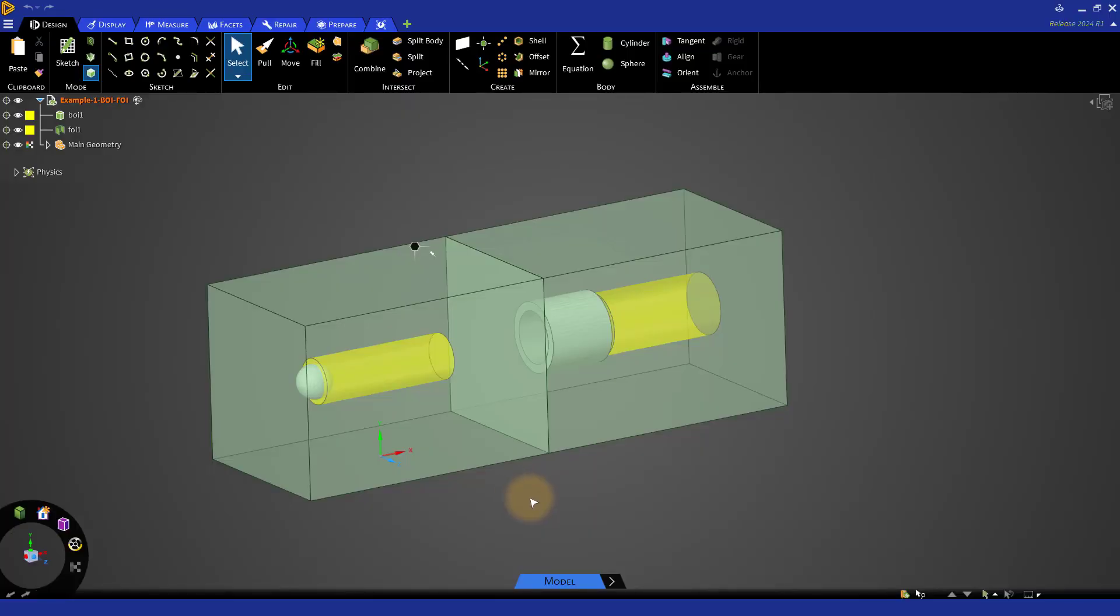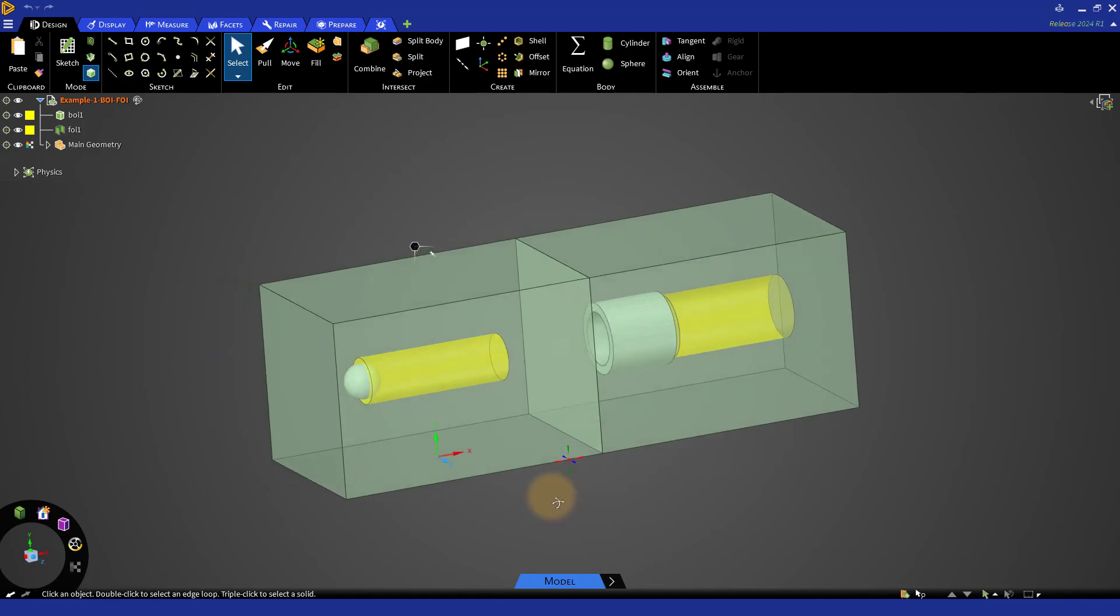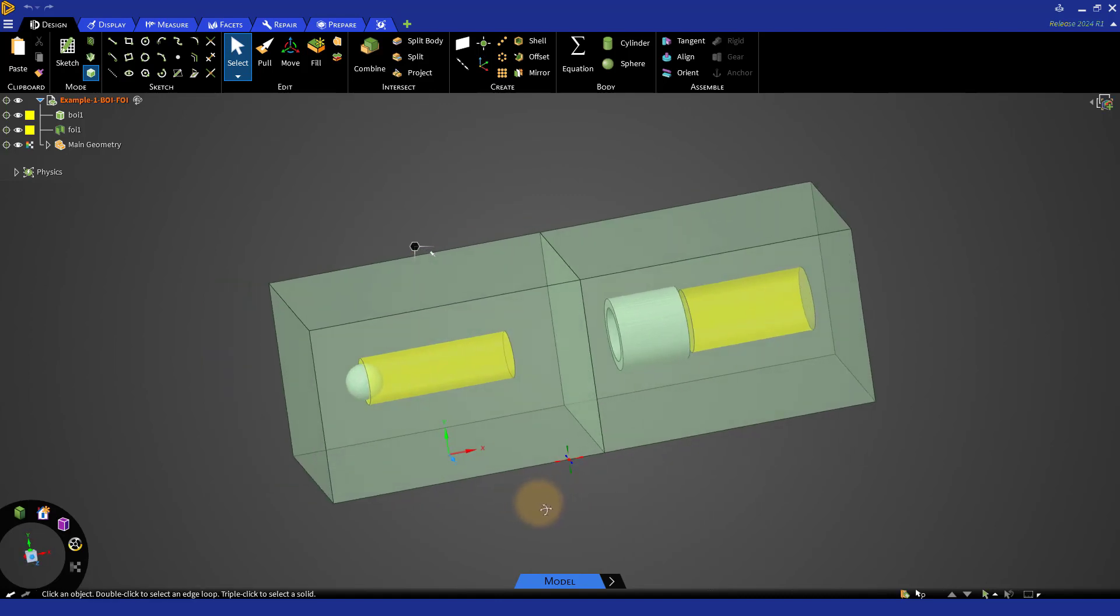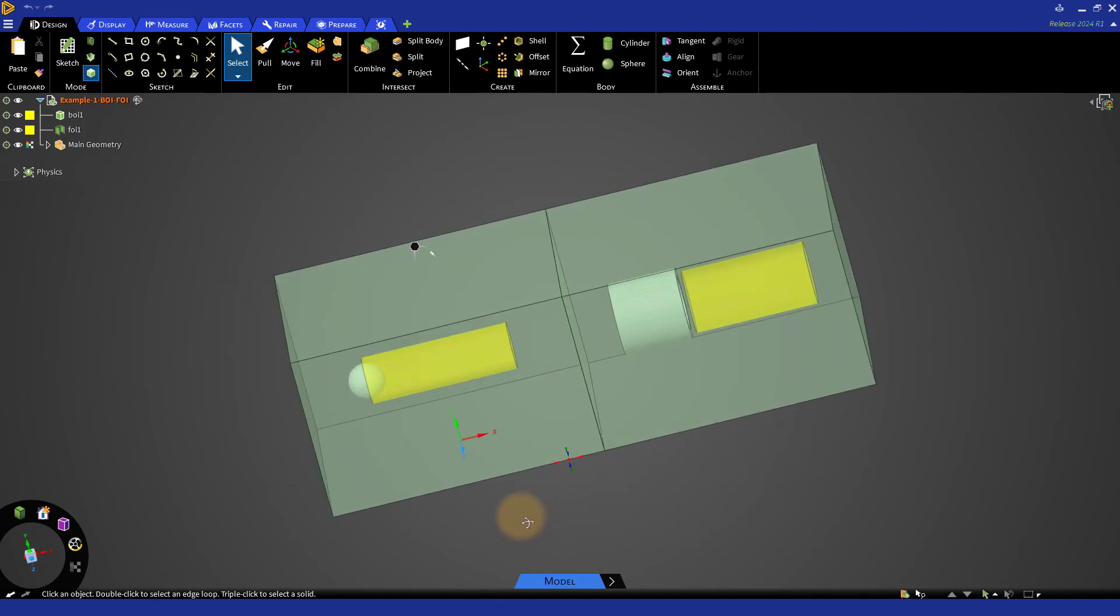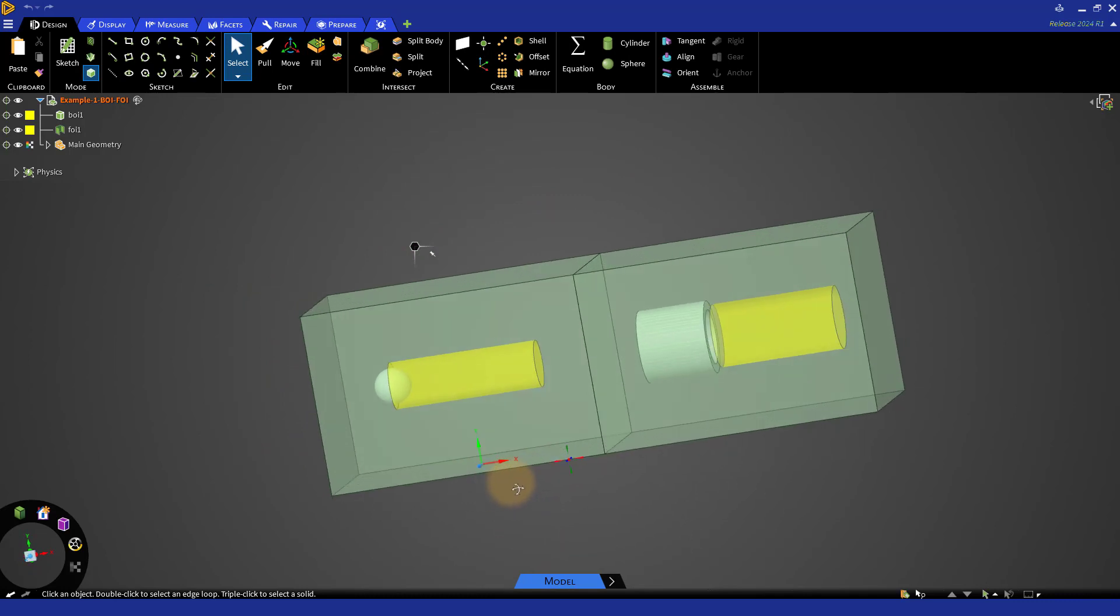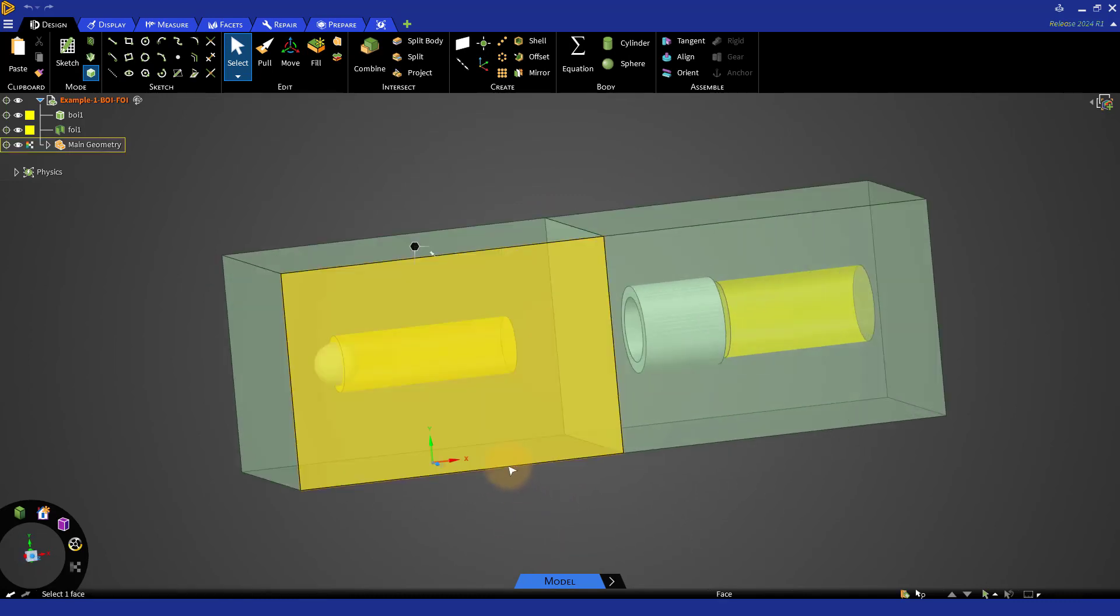Start a new session of ANSYS Discovery and open the geometry file provided for our example. Here we have different bodies, a BOI and an FOI in yellow and the main geometry in green.